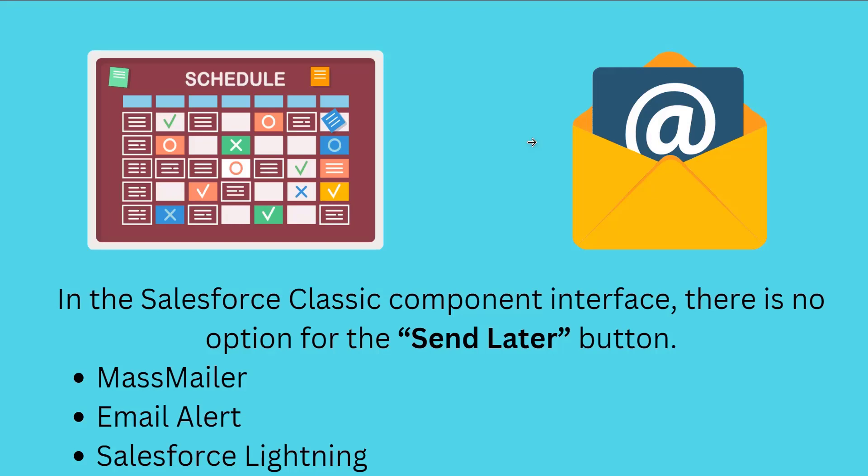Also, in Salesforce Classic we can send an email alert instead of scheduling an email based on certain criteria, such as a specific date. If you don't want to go with these two options, the final alternative is that you have to shift to Salesforce Lightning where you can send an email later by selecting the Send Later button.